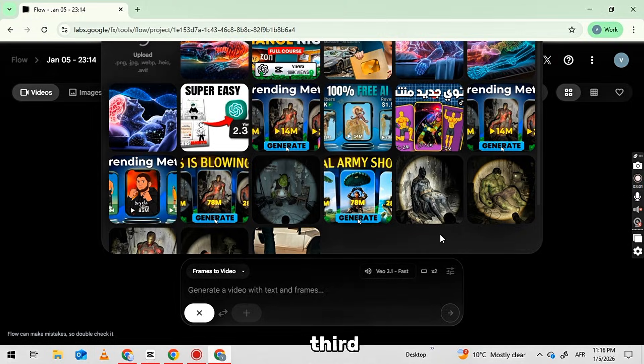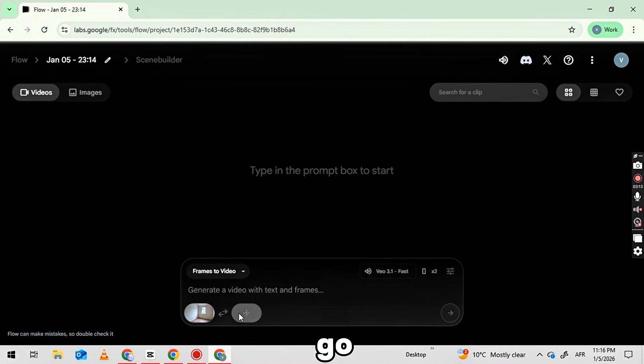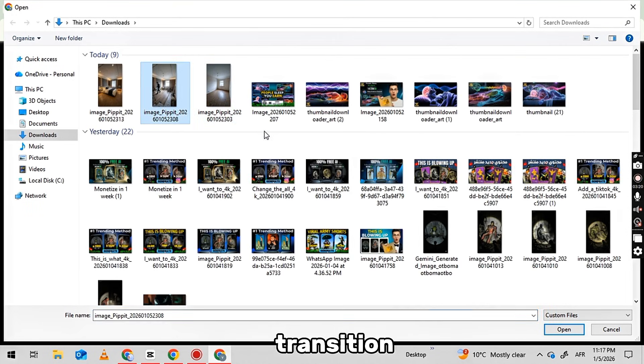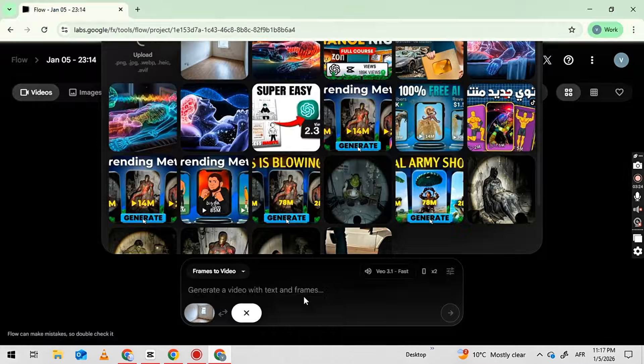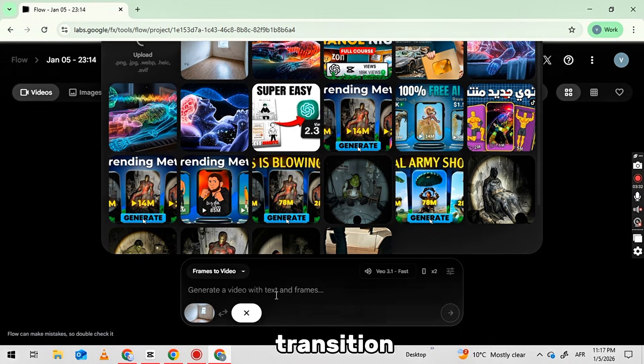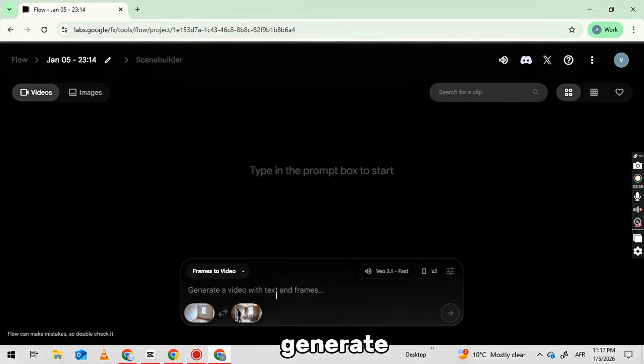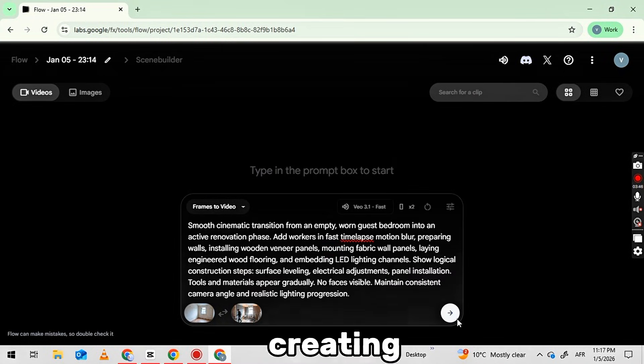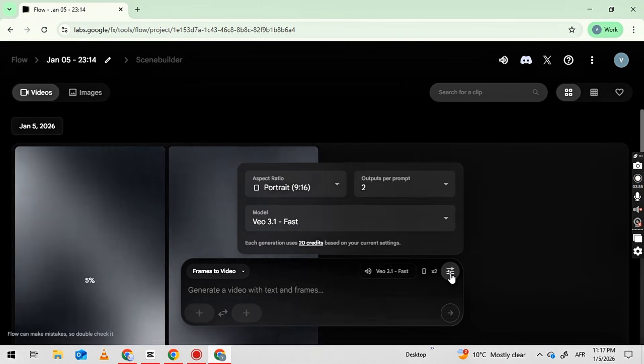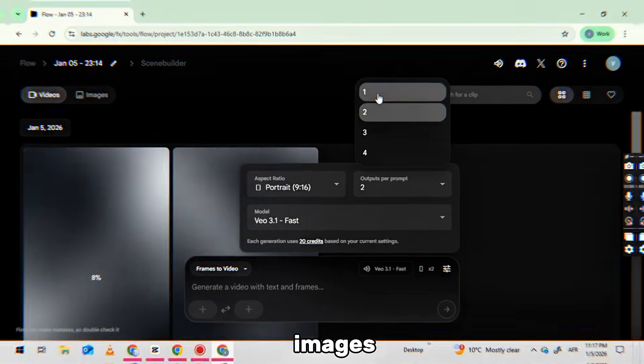Upload the second and third images in the same way. After that, go back to ChatGPT and copy the transition prompts. Return to flow, paste the first transition prompt, and click the Generate button. This will start creating your video with smooth transitions between your images.